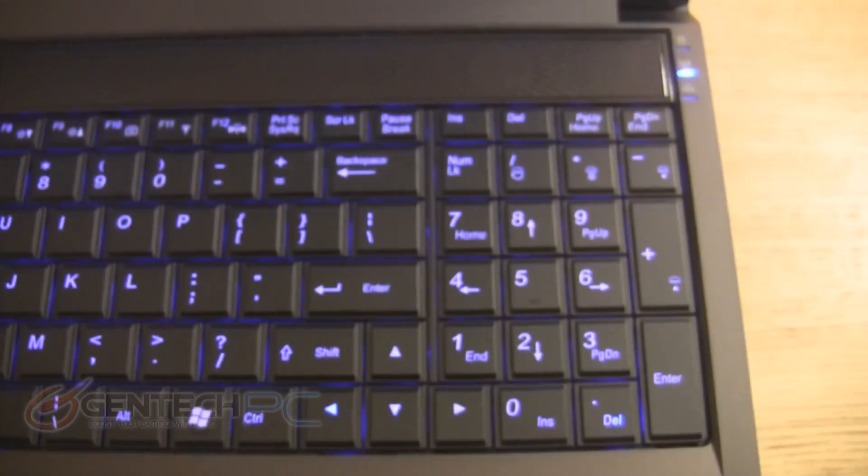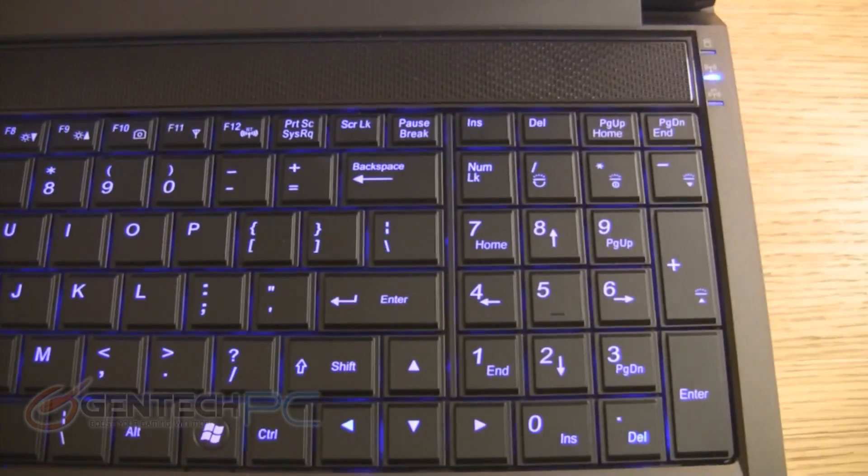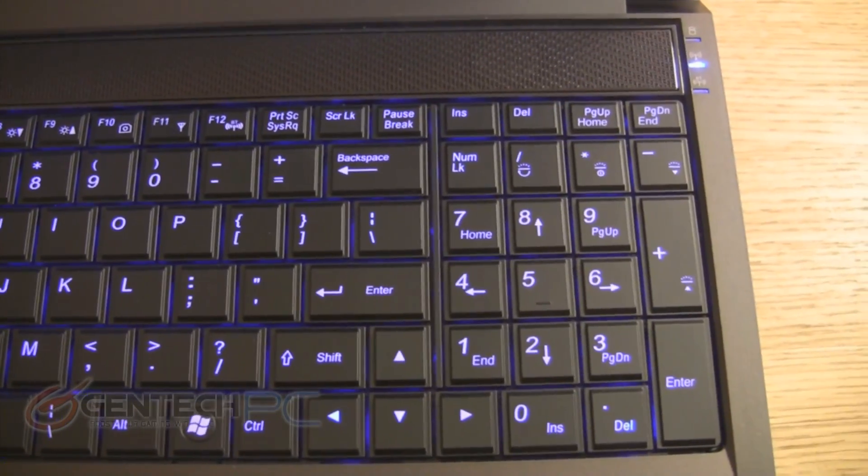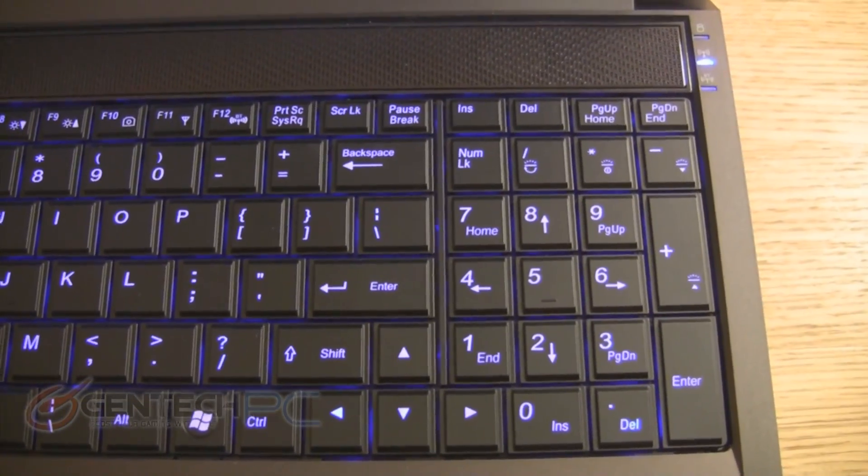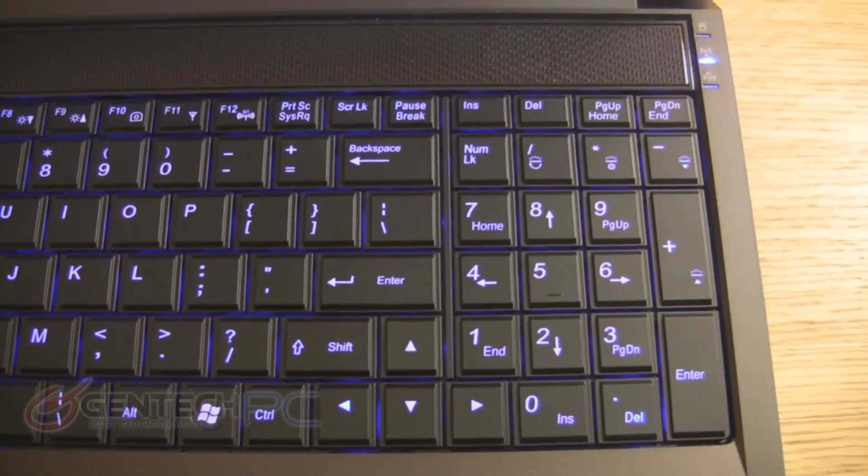As we move up, you'll notice the backlit keyboard. Right now it's currently lit up in blue. It's a pretty standard chiclet-style keyboard with a full layout.